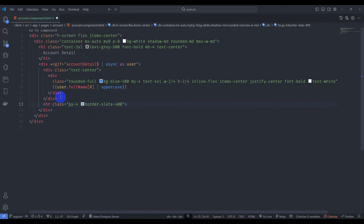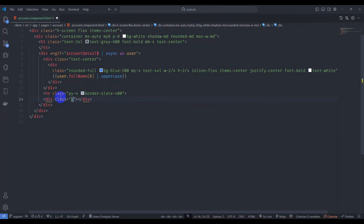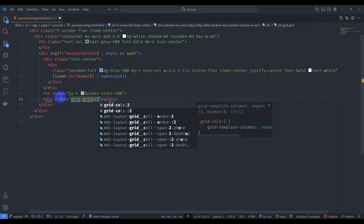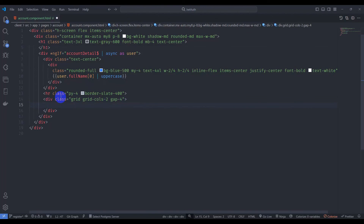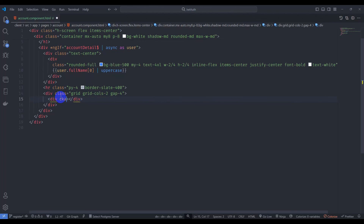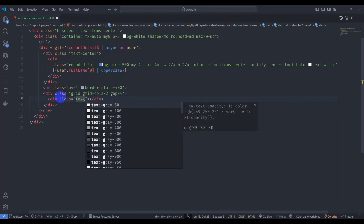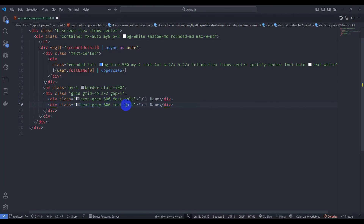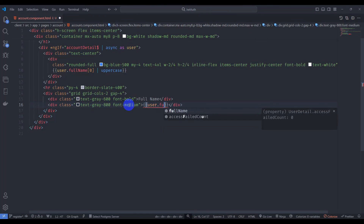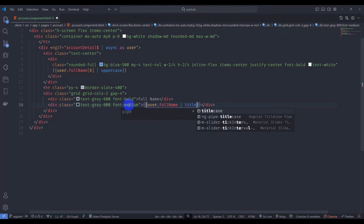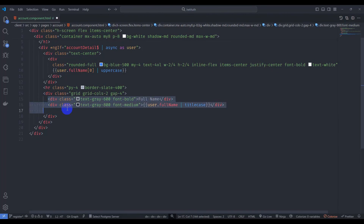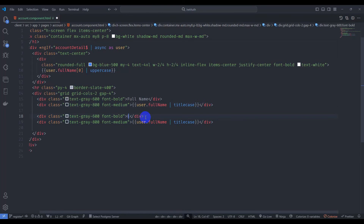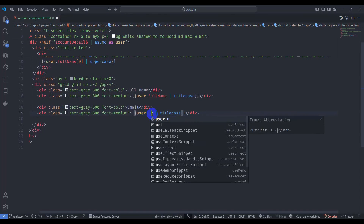Add a border-slate divider, then a div with class grid grid-cols-2 gap-4. Inside, add a div with class text-gray-600 font-bold showing 'Full Name', and another div with class text-gray-800 font-medium showing user.fullName with titlecase pipe. Duplicate and add email: display user.email without titlecase.